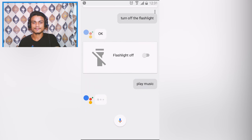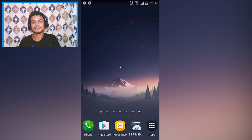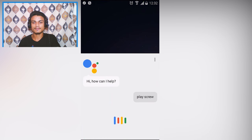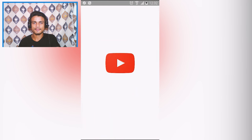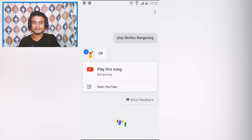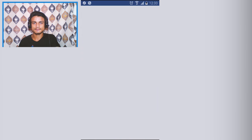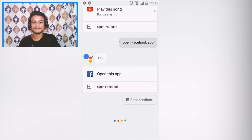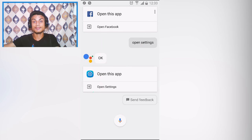'OK Google, turn on the flashlight' — turning on flashlight. 'OK Google, turn off the flashlight' — turning off flashlight. 'OK Google, play music.' 'OK Google, play Skrillex Bang Bang.' 'OK Google, open Facebook app.' 'OK Google, open Settings.' Just like this there are many hundreds of thousands of commands and it can do every possible thing you can imagine.